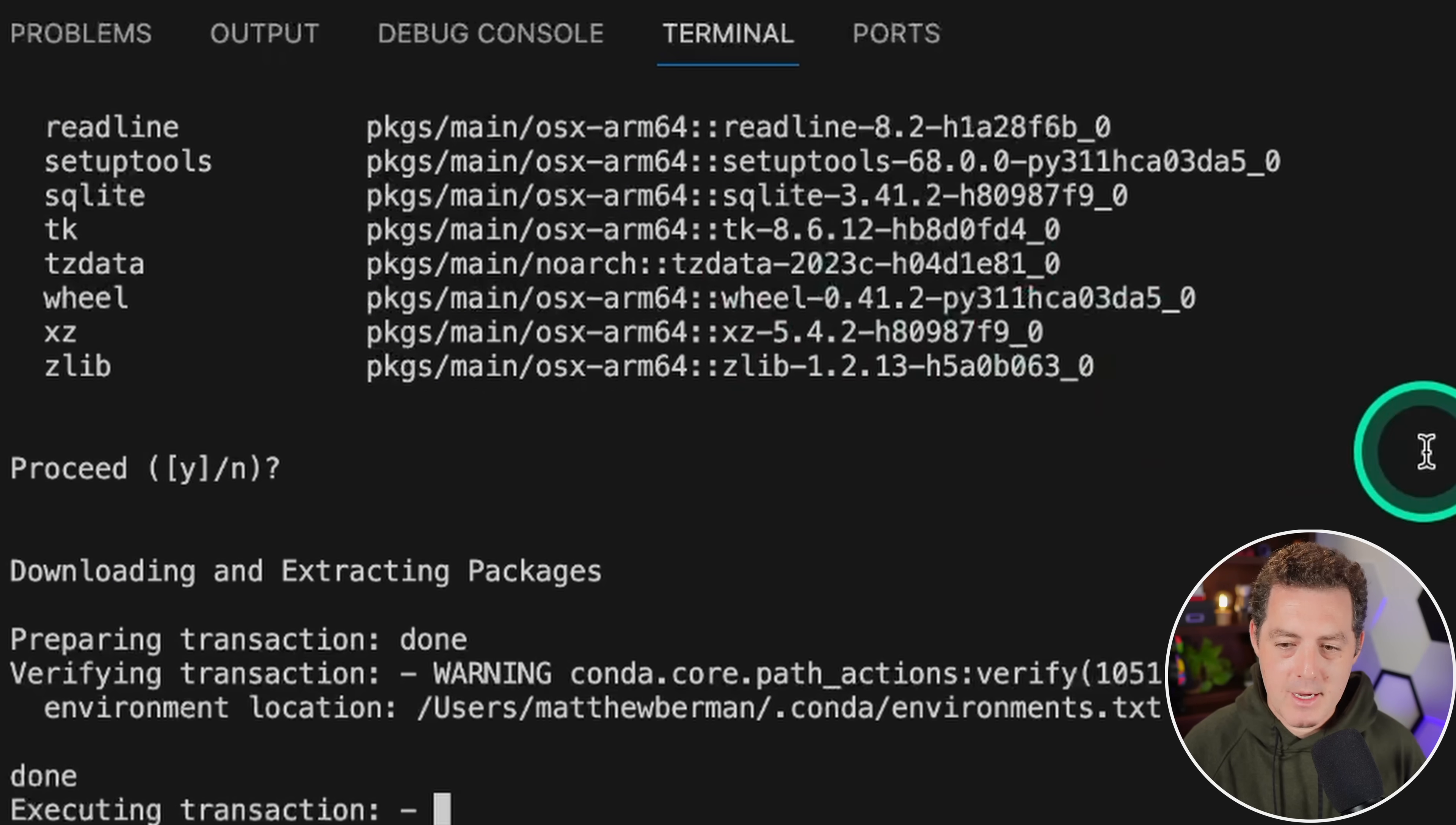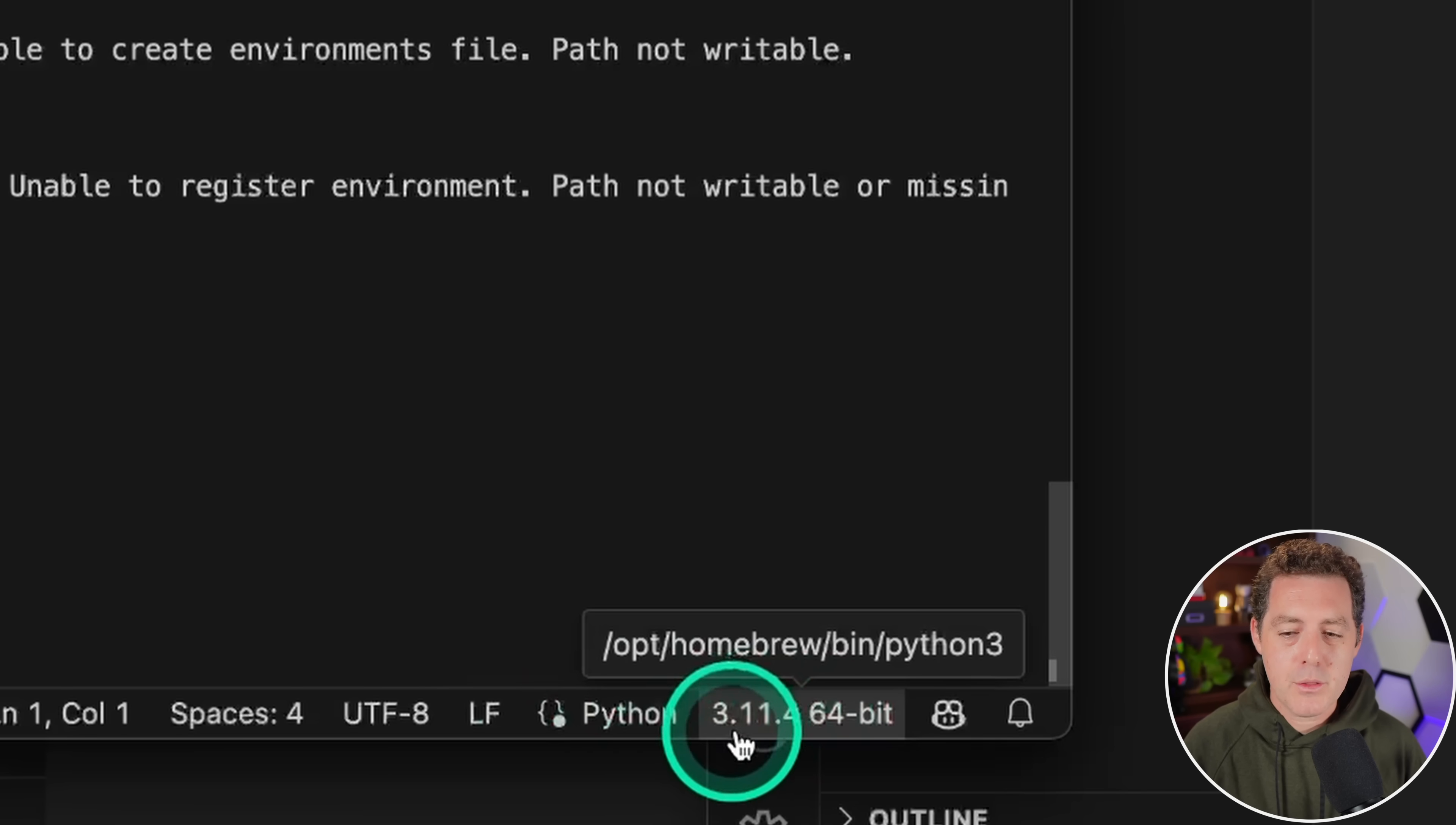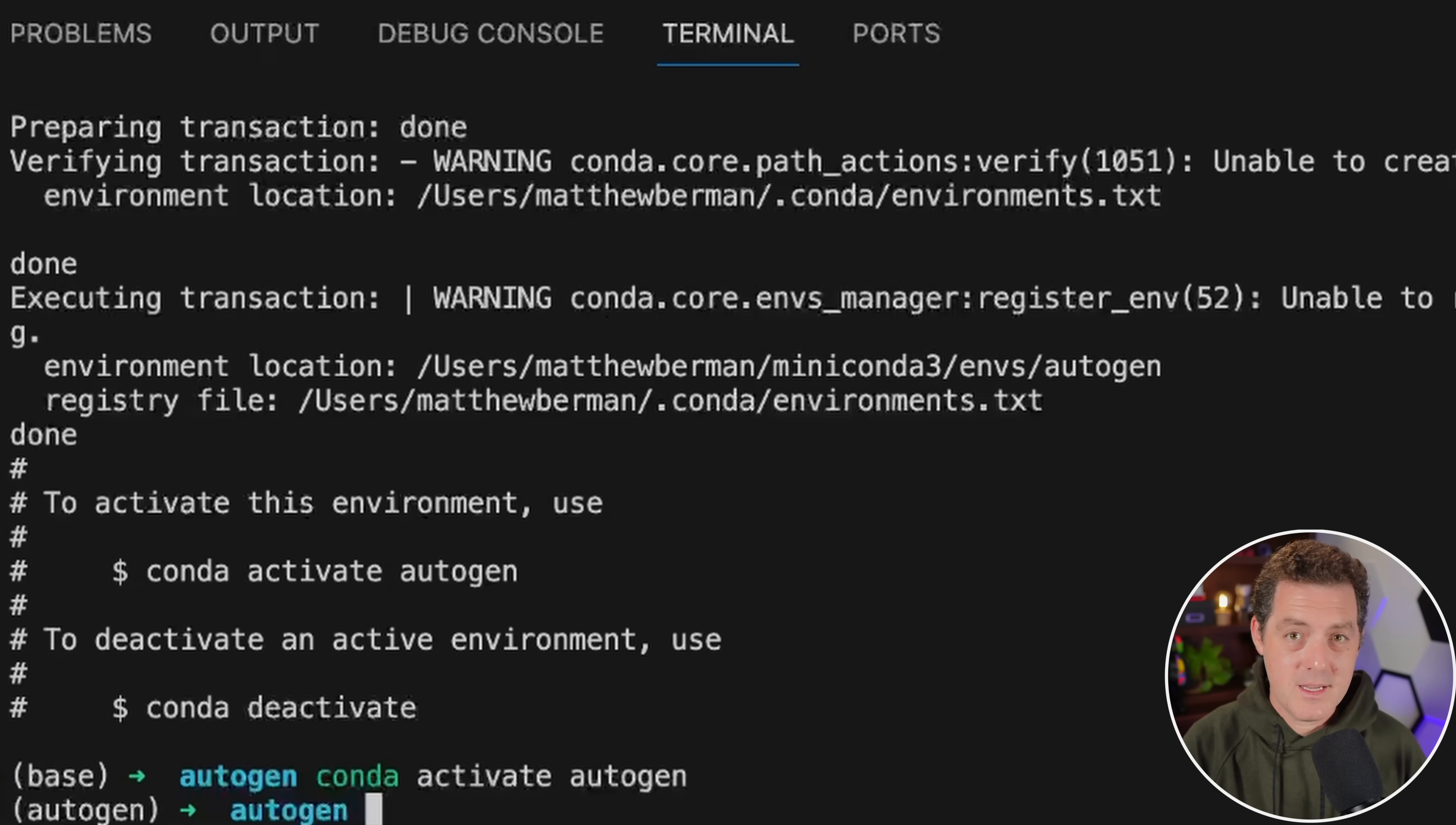One thing to keep an eye on is what version of Python that Conda is using, what version of Python Visual Studio Code has referenced. We're going to be using 3.11.4 across the board. Now we're going to activate the environment by typing conda activate autogen. Next we need to install autogen. The command to do that is pip install pyautogen, then hit enter.